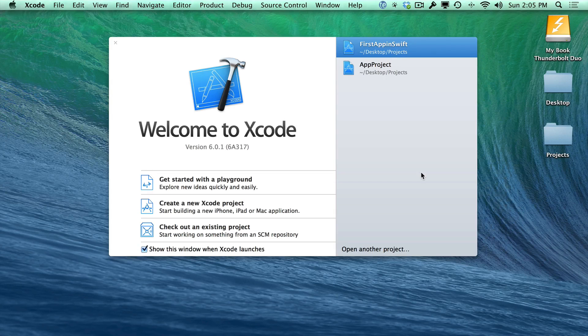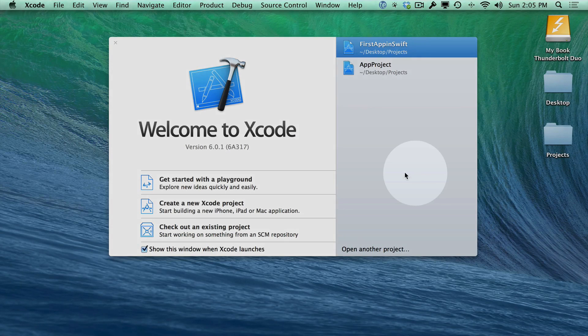Hi, this is Paul Solt from iPhone Dev TV. We're going to get started with creating our very first Xcode project. There's two ways to do it. I'm going to show you both ways.